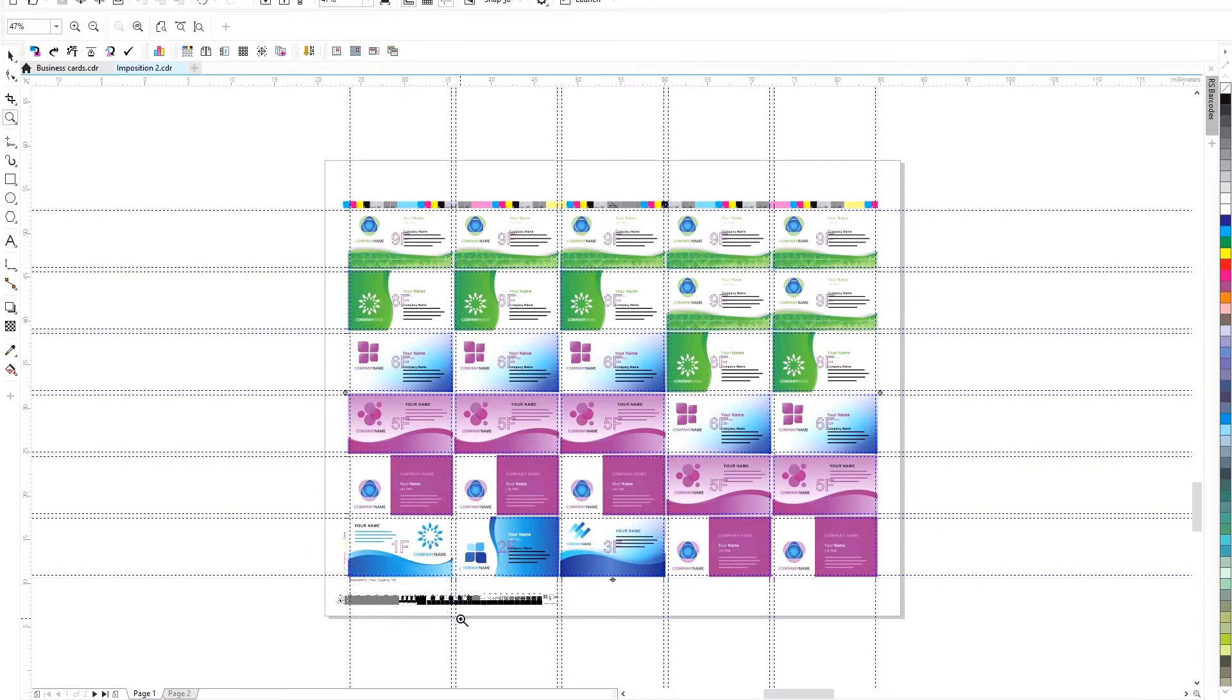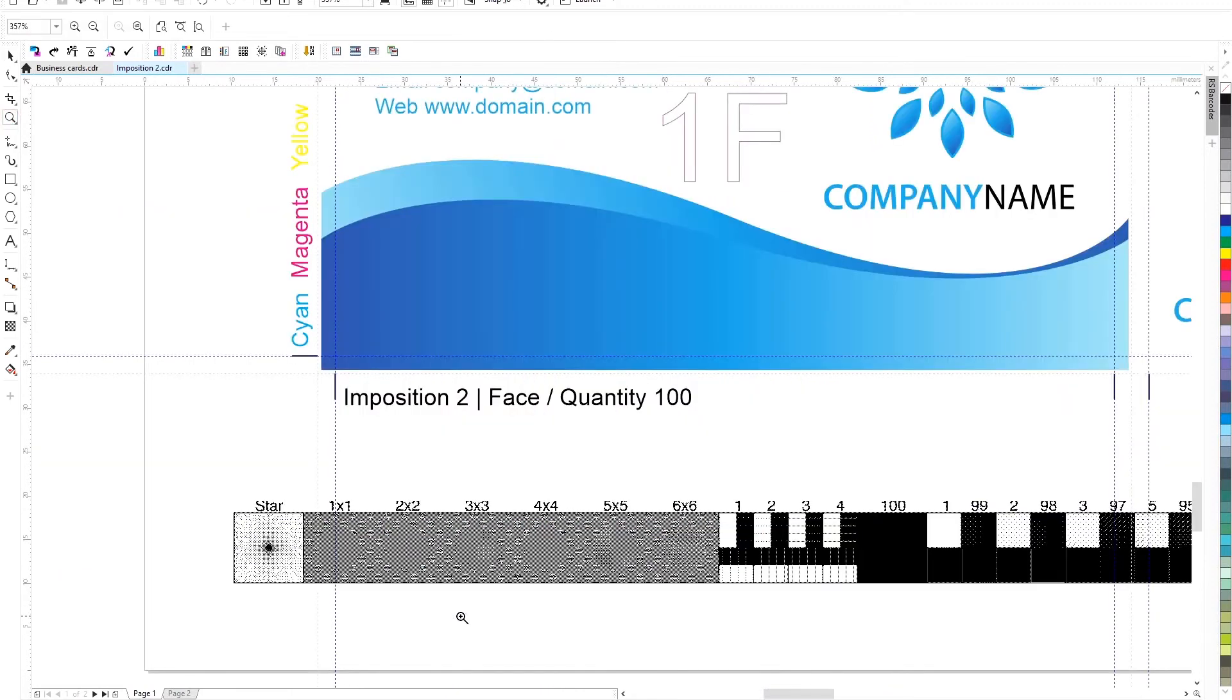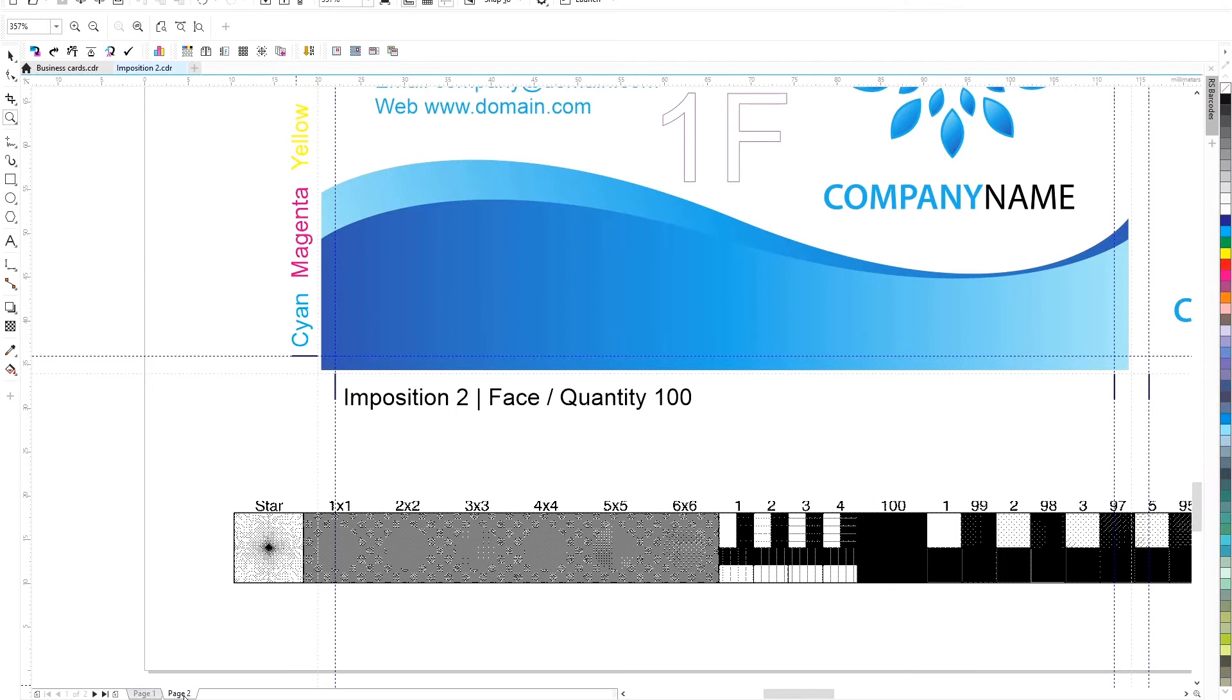The number of places occupied by each business card is calculated so that by printing both sheets in the quantity indicated on it, we will receive the required circulation.